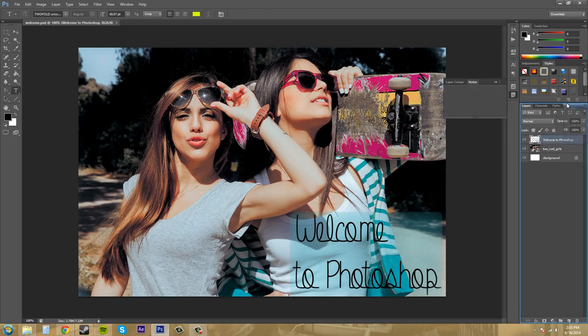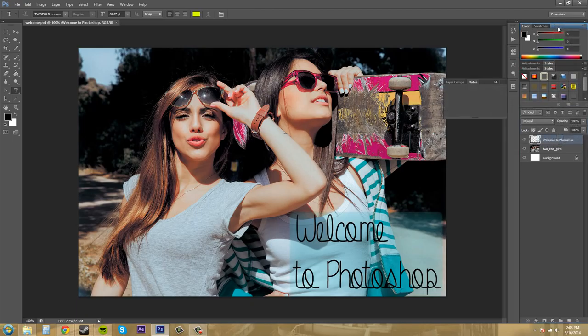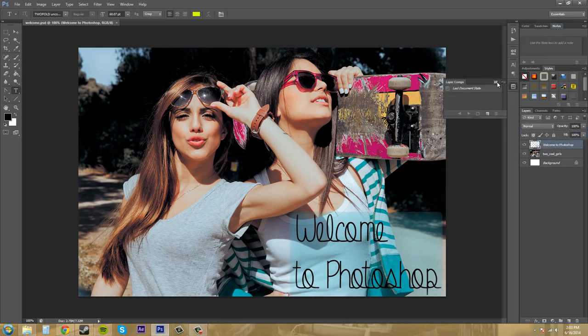I can bring this notes panel and I can drag it into one of these other panels if I would like. So that's how you do that.